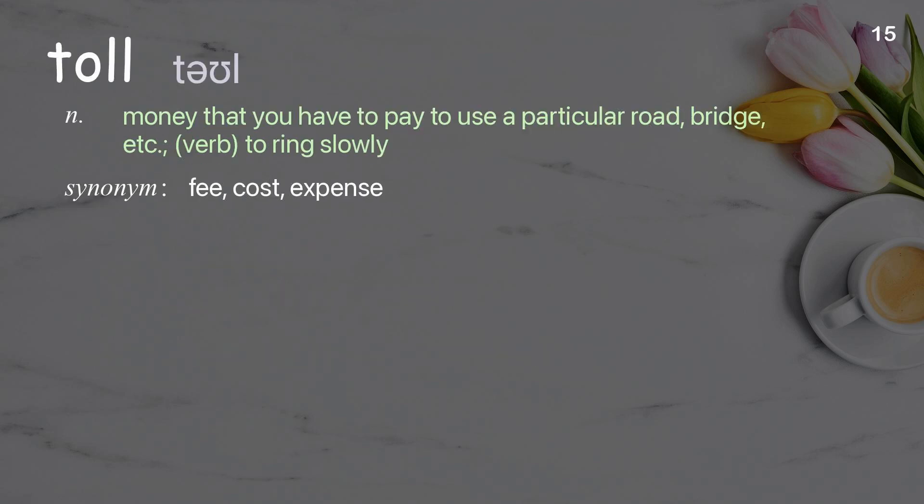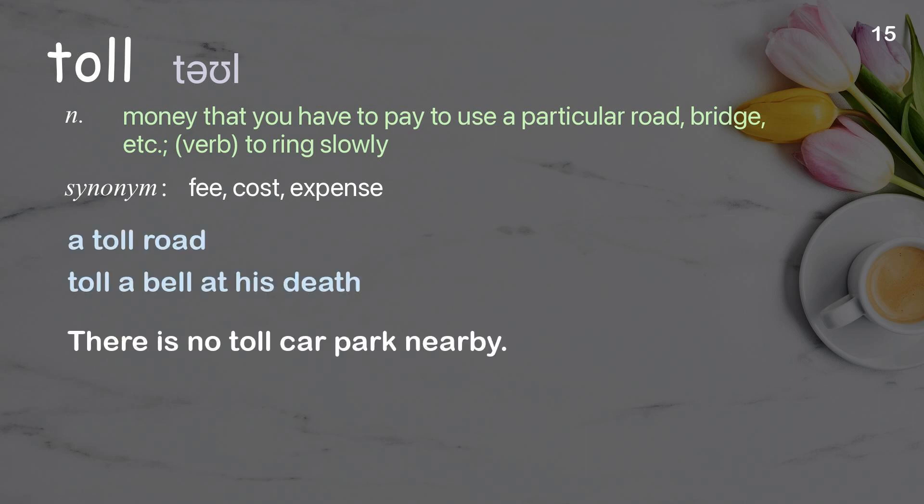Toll: money that you have to pay to use a particular road, bridge, etc. Verb: to ring slowly. Examples: a toll road; toll a bell at his death. There is no toll car park nearby.